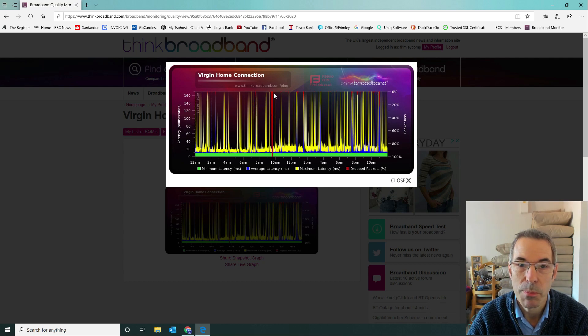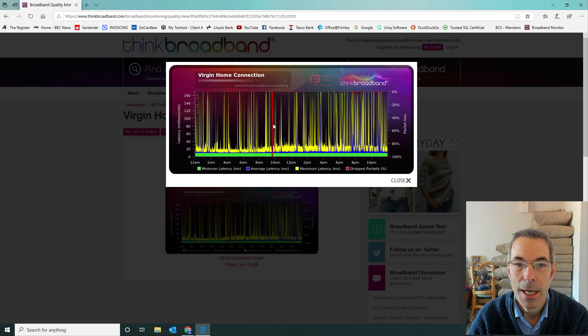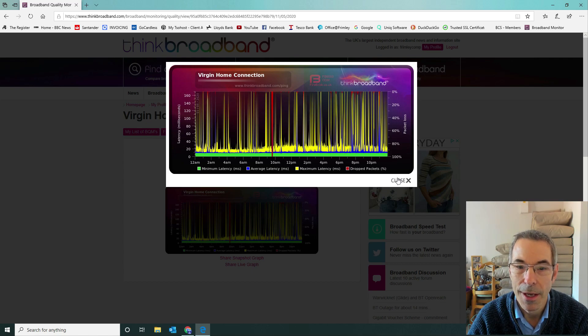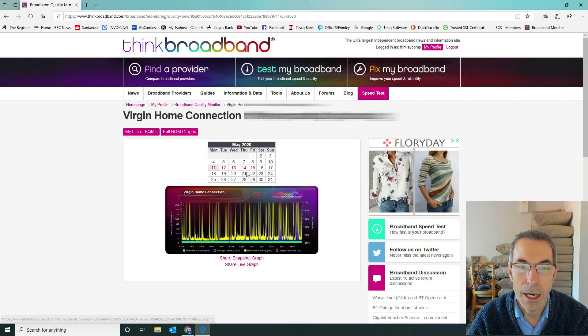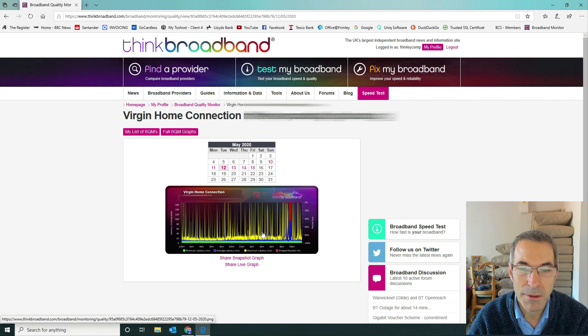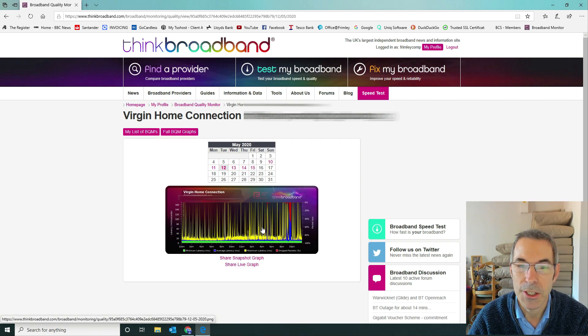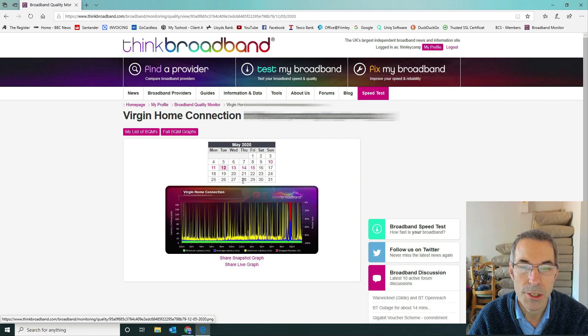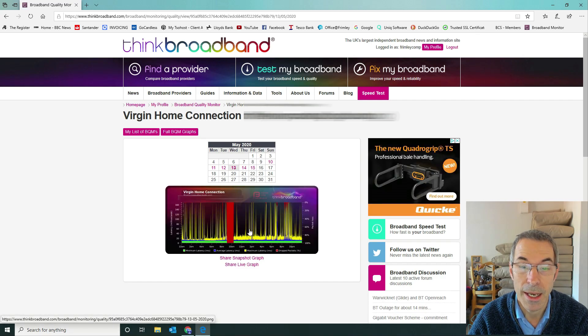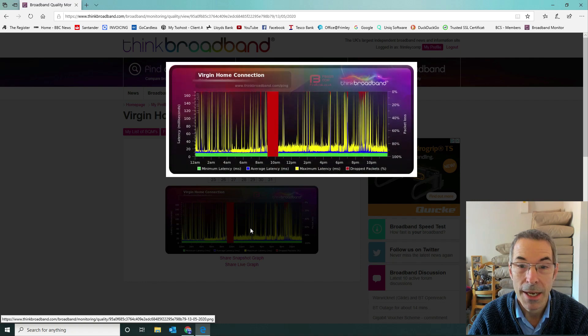This big spike here was a reboot of our pfSense box to try and resolve the issues. Let's look at the 12th of this month, you can see here it just gets progressively worse, and then the 13th again progressively worse.